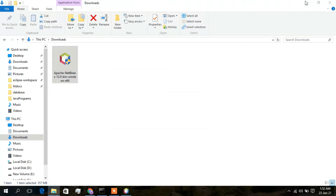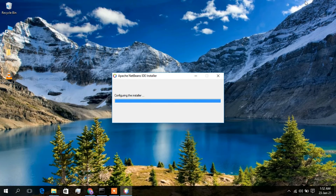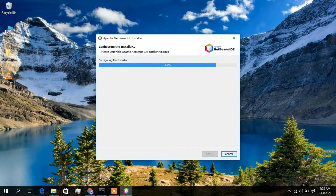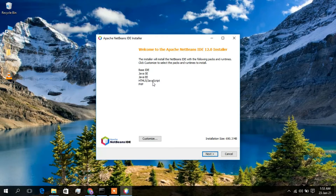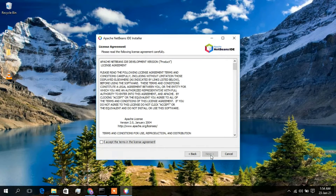I'll double-click on it to install and minimize the download directory. The Apache NetBeans IDE installer has launched. The welcome screen shows it will install the base IDE, Java SE, Java EE, HTML5, JavaScript, and PHP. I'll keep all the defaults and simply click Next.